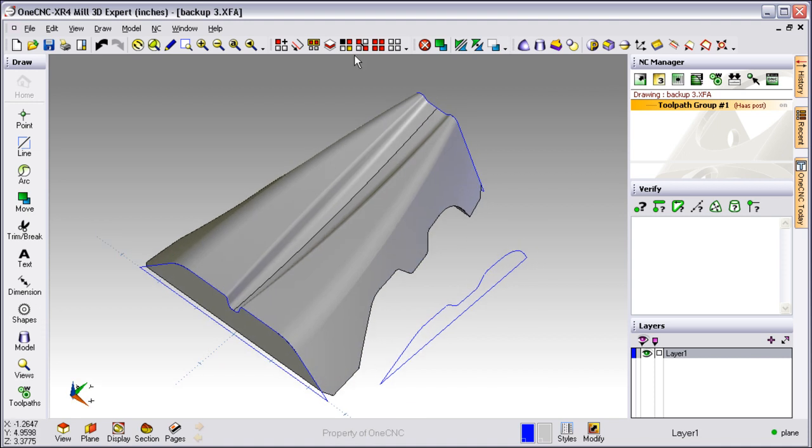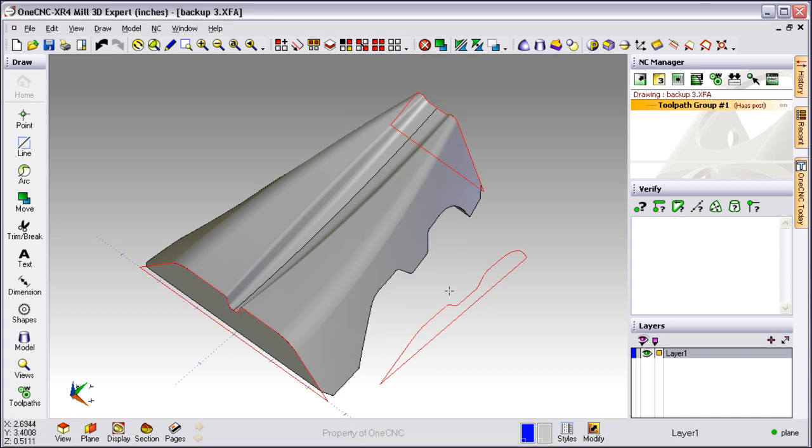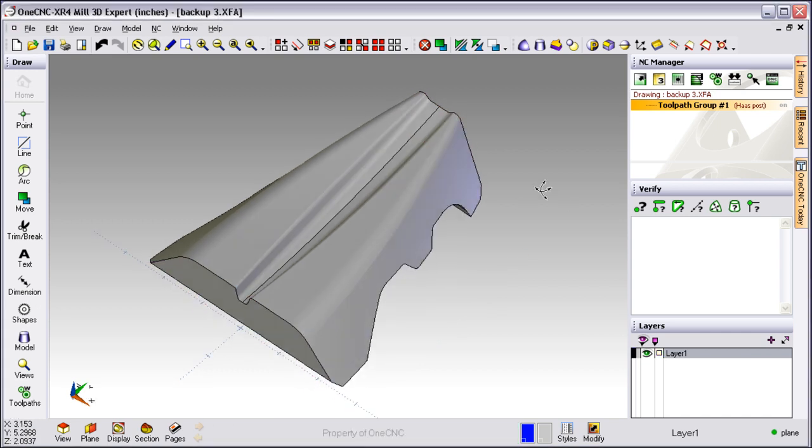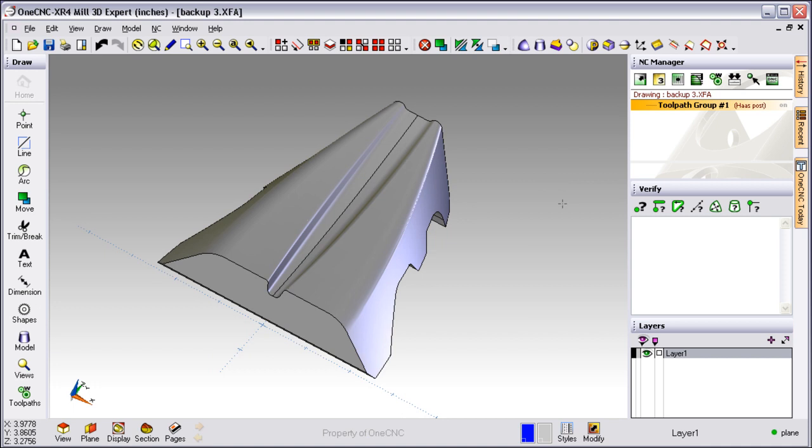If we want to get rid of our extra geometry, an easy way to do that is just select by color, select everything that's blue and hit the delete key on the keyboard. Now let's take a look at manufacturing.